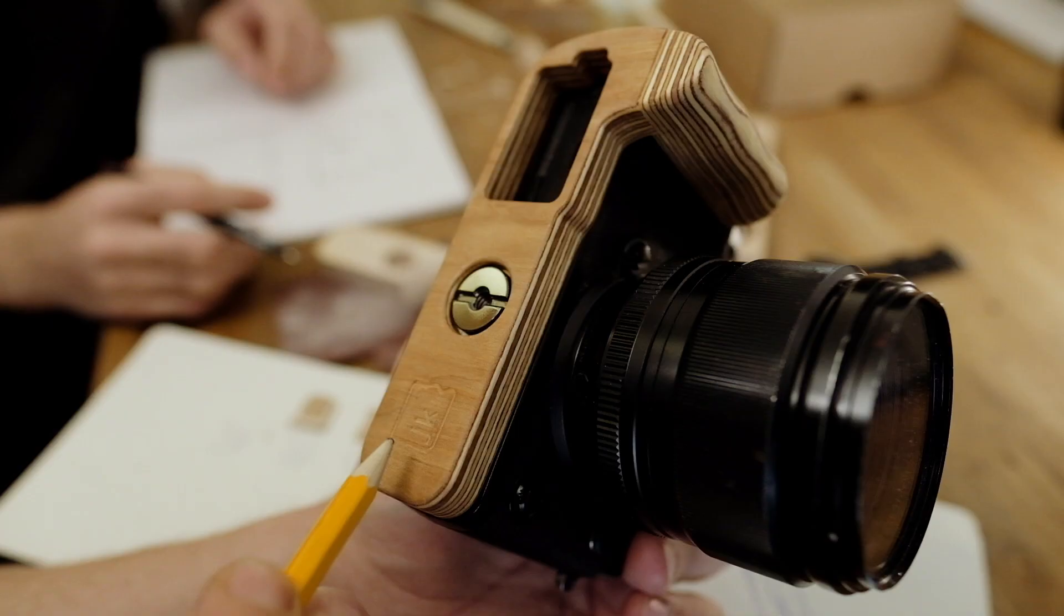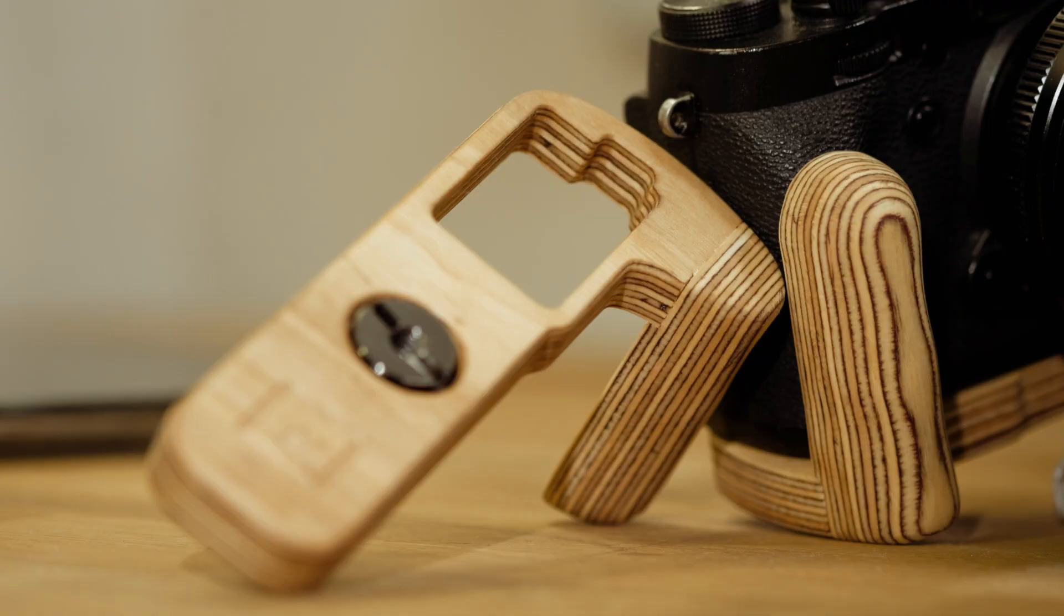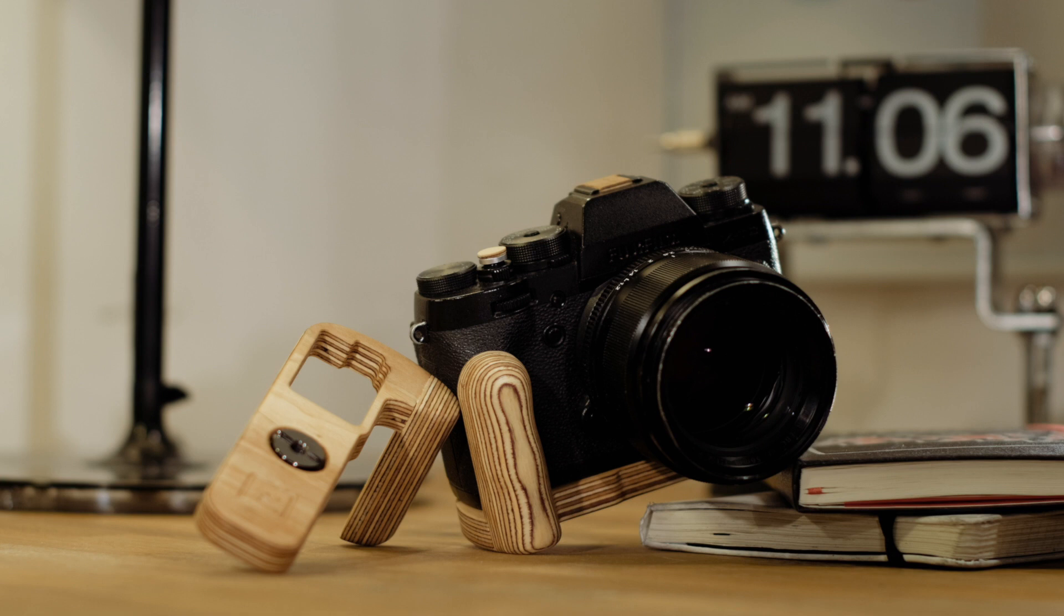Improved ergonomics, low weight and the use of natural materials have been the focus of the development of the Wooden Camera Grip.